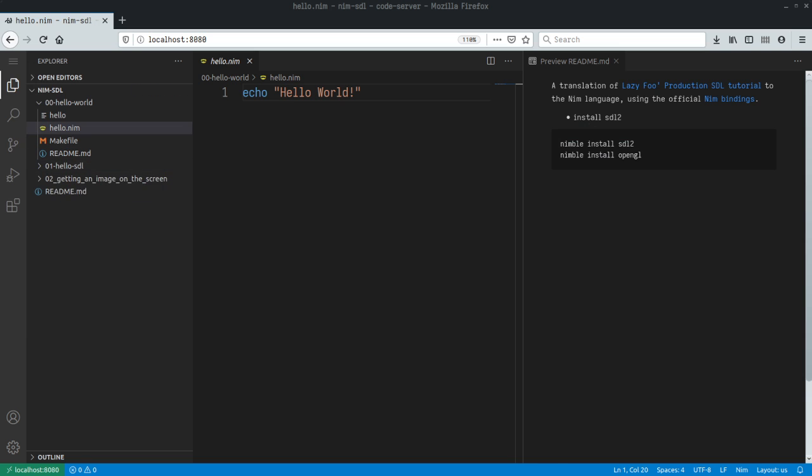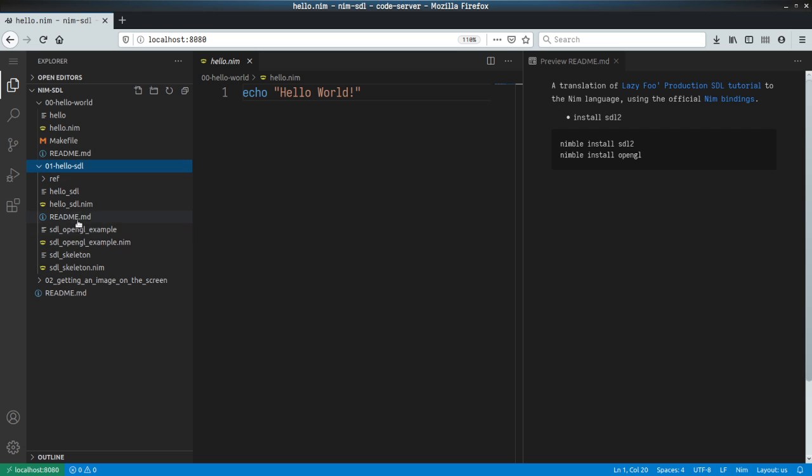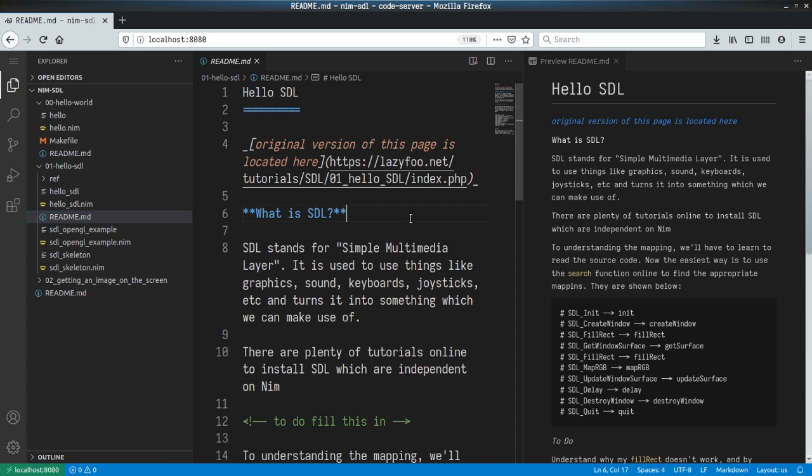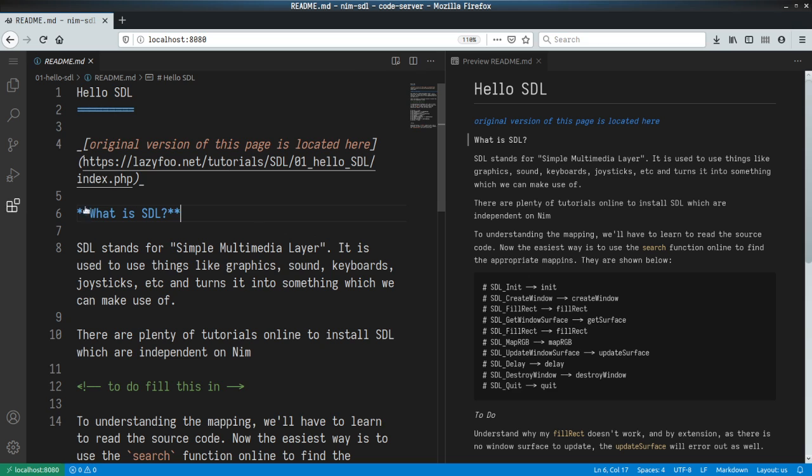This is not covered within the Lazy Fuse Productions tutorial, but it's important just to make sure that it works. The very first chapter we look at is SDL, which stands for Simple Multimedia Layer.